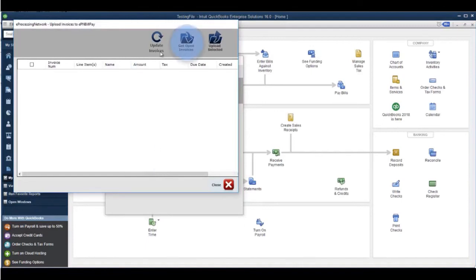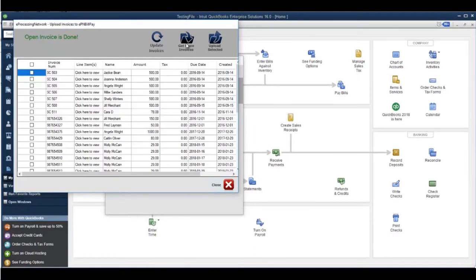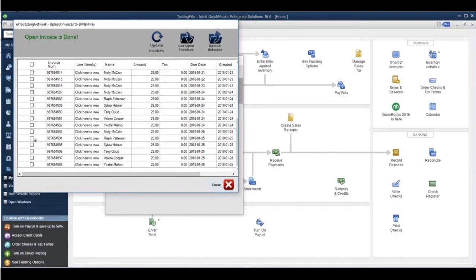Click the Get Invoices button. This will list all the invoices that are open in QuickBooks but have not been uploaded to the EPN BillPay server.